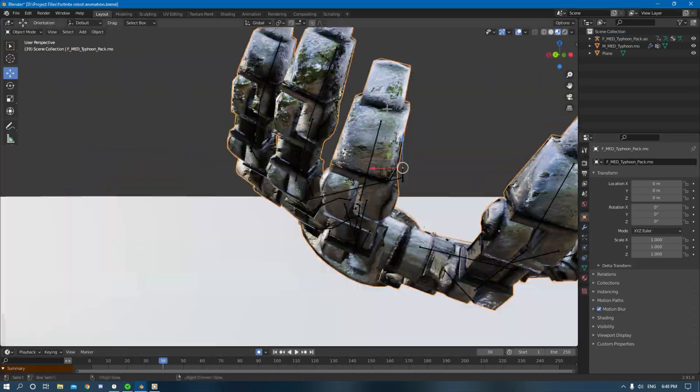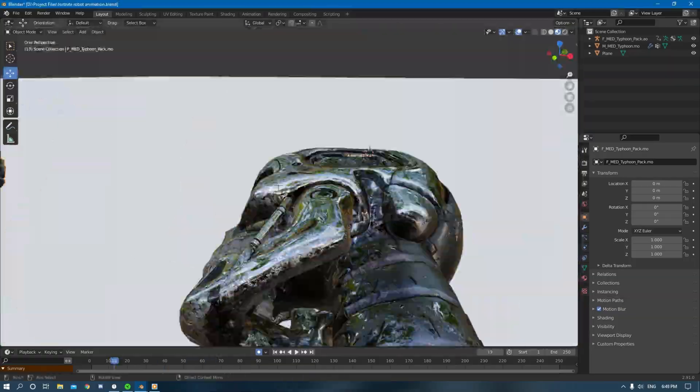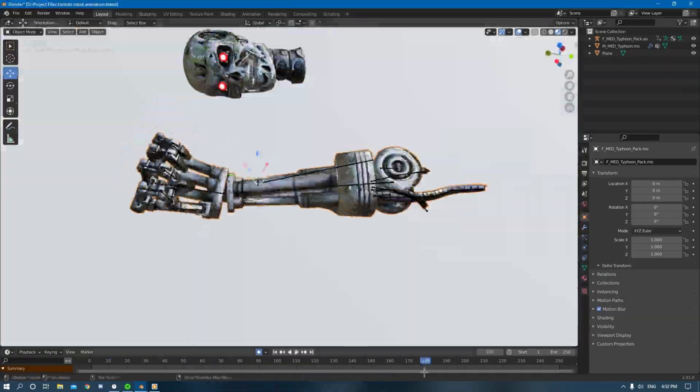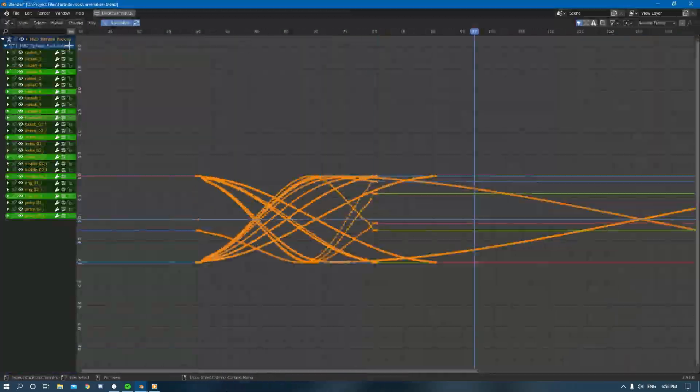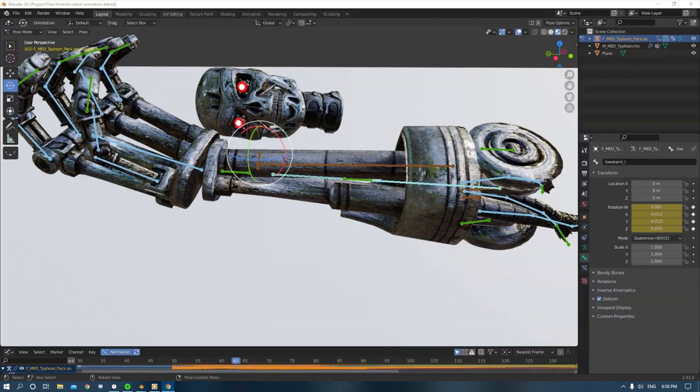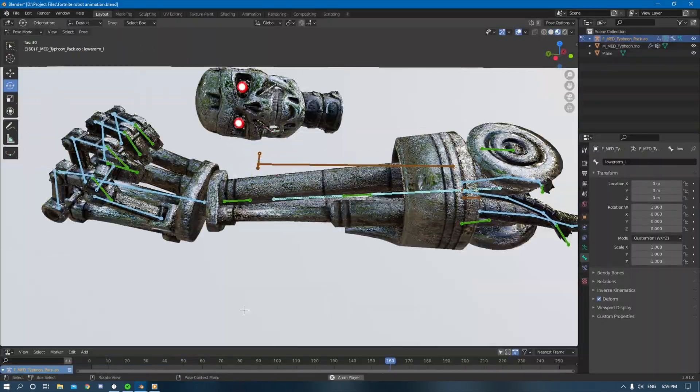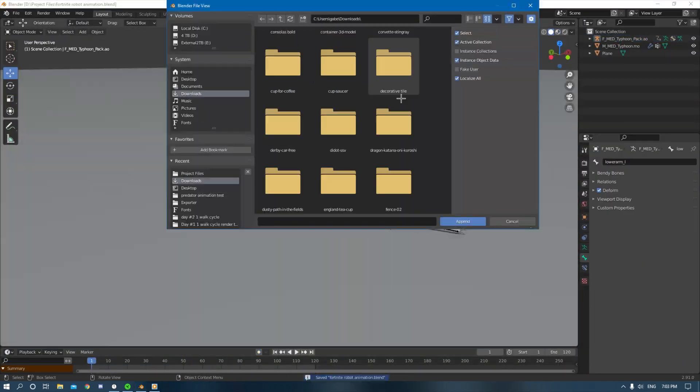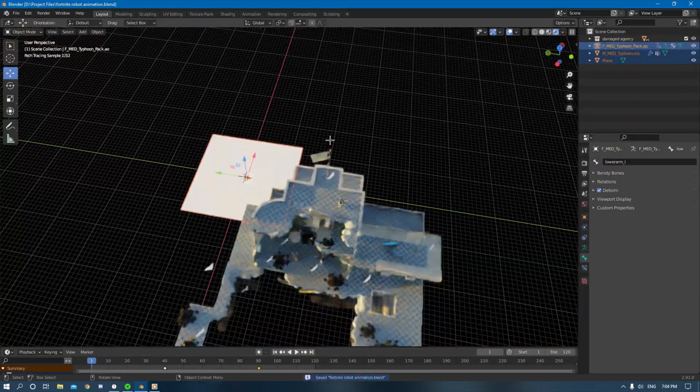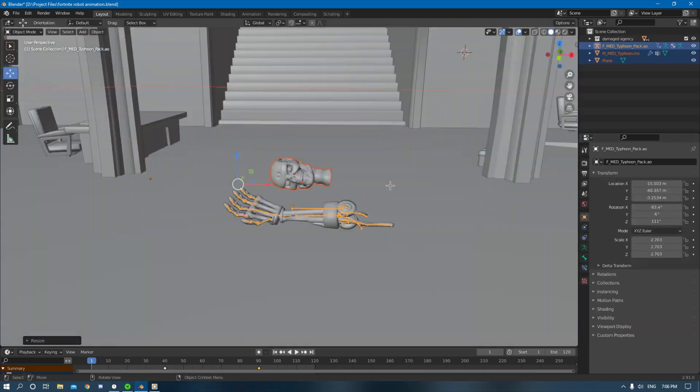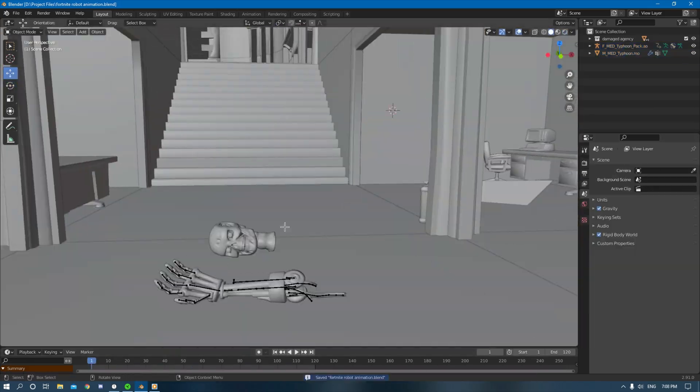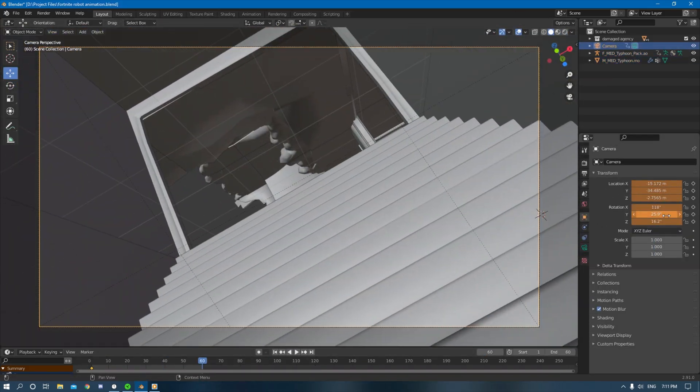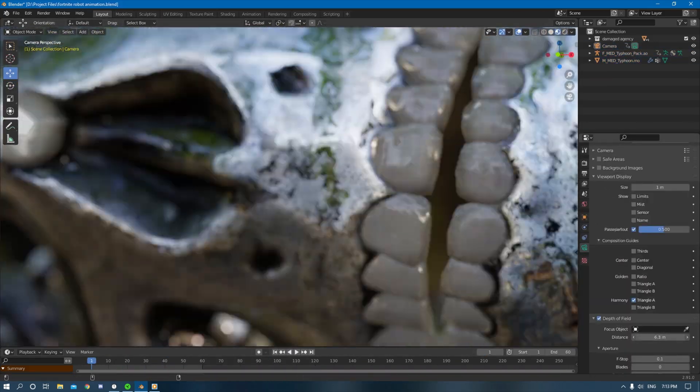I had to mess around with the noise texture of the arm because when it was moving the texture would slide with the arm instead of just staying in place how a normal texture would look. So I had to change it from object coordinates to generated.